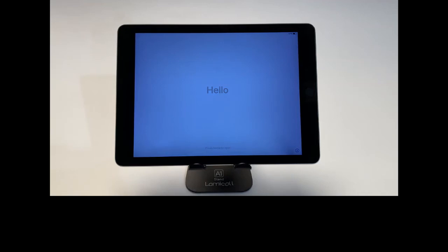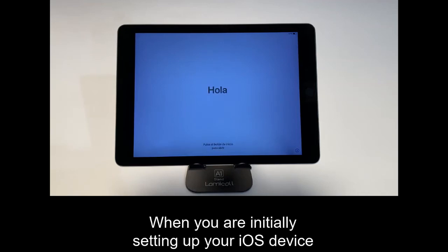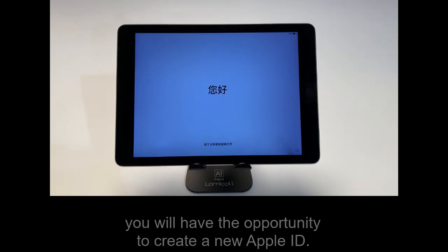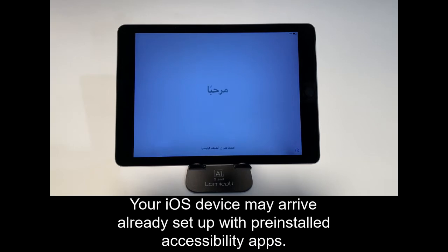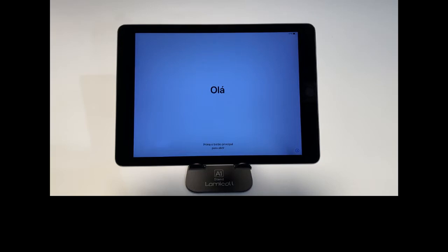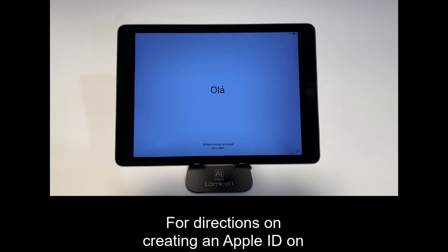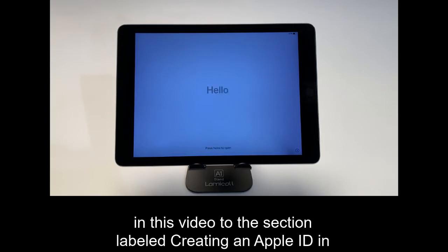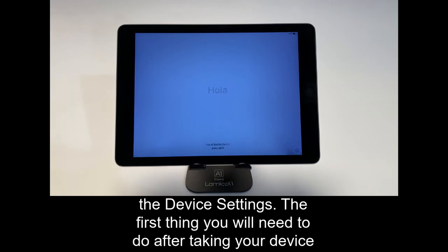Creating an Apple ID. When you are initially setting up your iOS device, you will have the opportunity to create a new Apple ID. Your iOS device may arrive already set up with pre-installed accessibility apps. For directions on creating an Apple ID on a device that has already been set up, please skip ahead in this video to the section labeled Creating an Apple ID in the device settings.